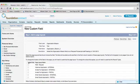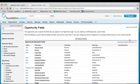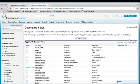Finally, click Save. Your new field has now been added to Salesforce.